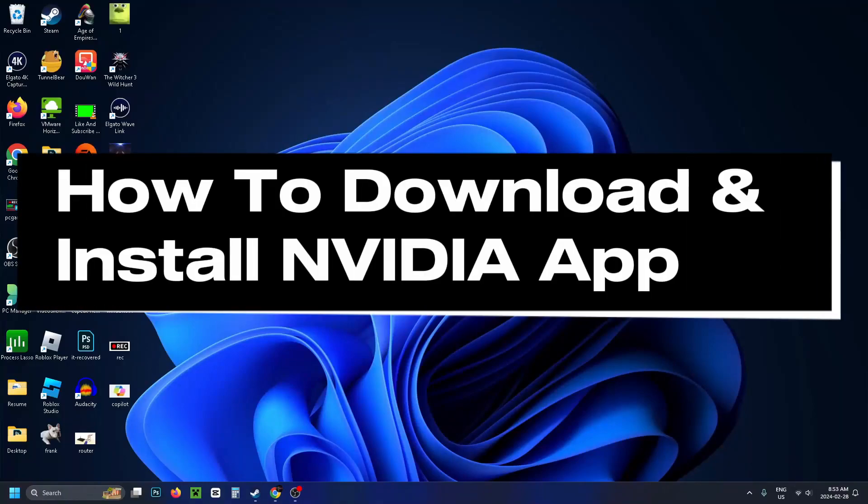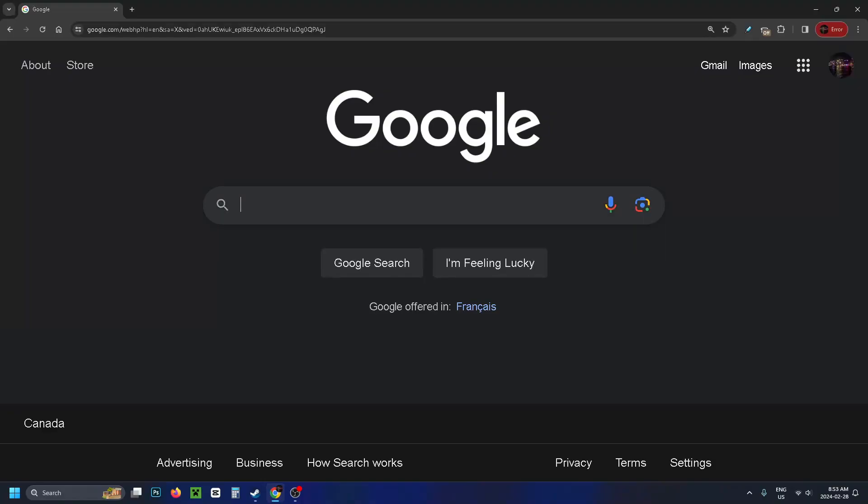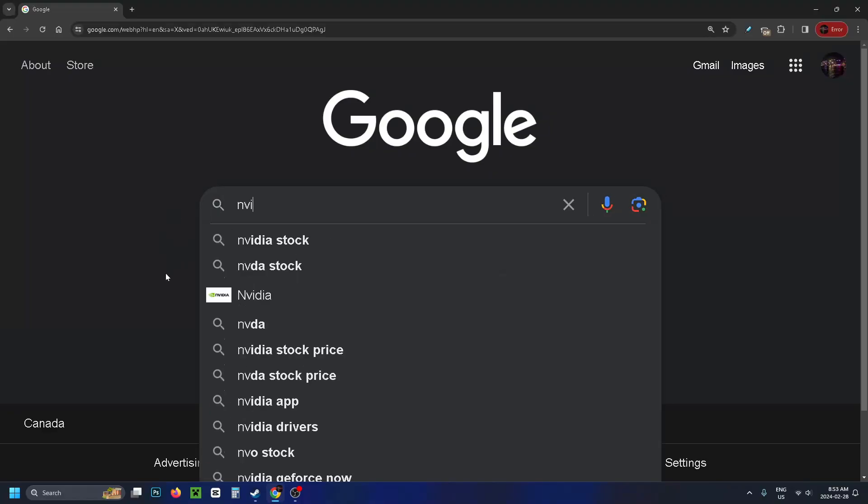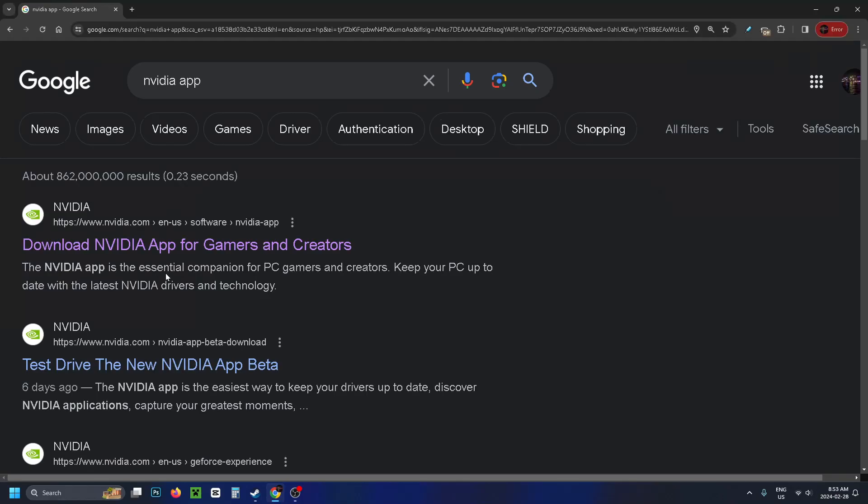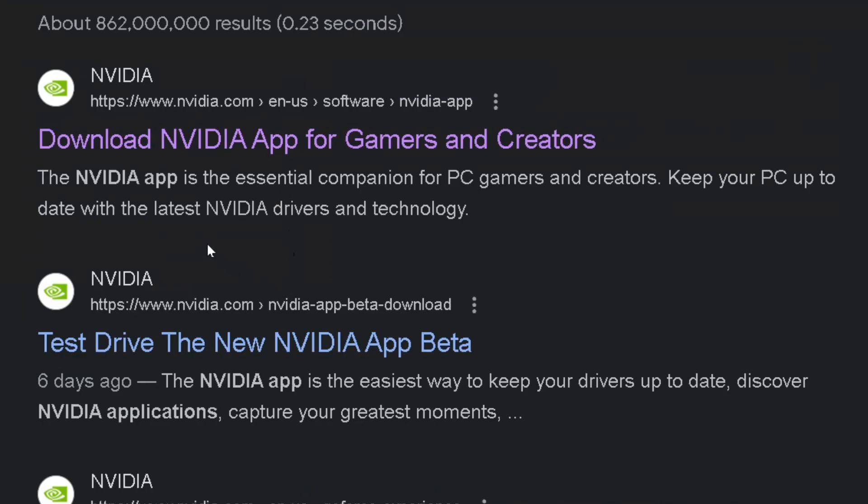In this guide I'll show you how to download and install the new NVIDIA app which comes with the new control panel. First, open your web browser and type in NVIDIA app, then select the first option at the top.